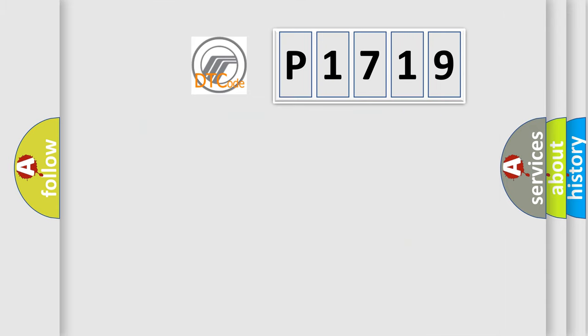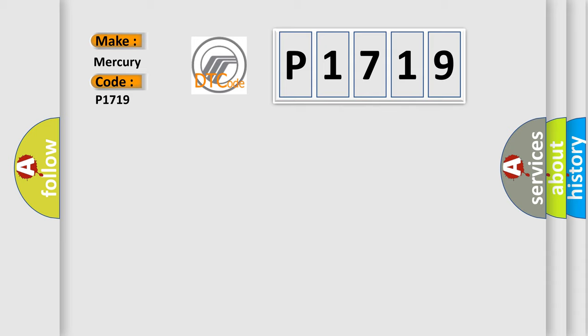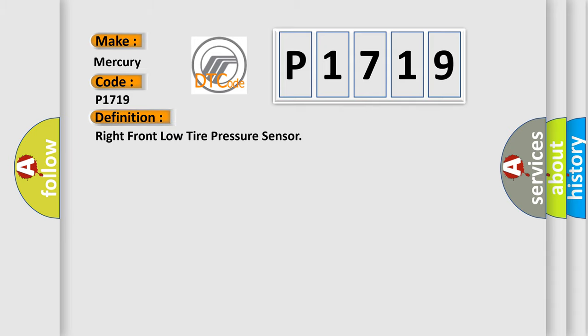So, what does the diagnostic trouble code P1719 interpret specifically? Mercury car manufacturers. The basic definition is Right front low tire pressure sensor.